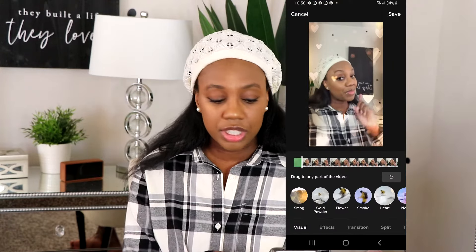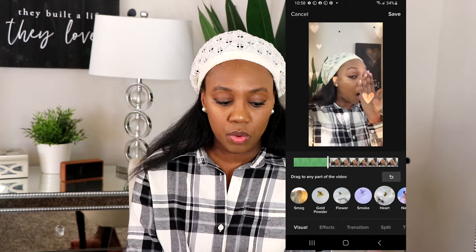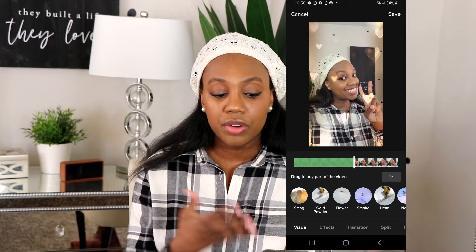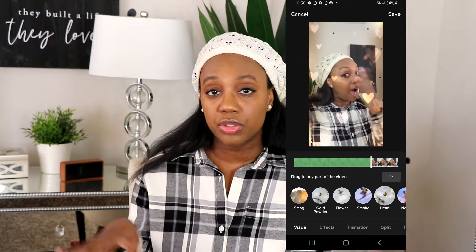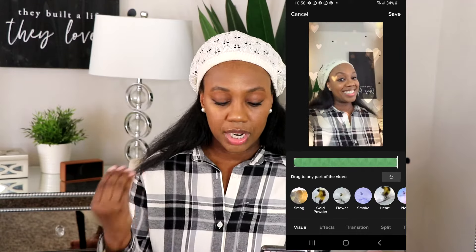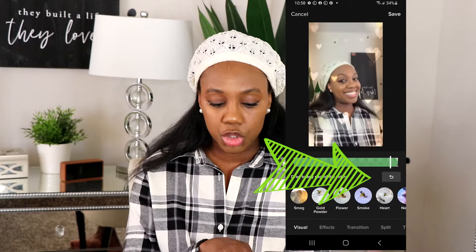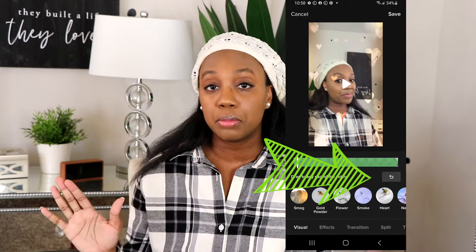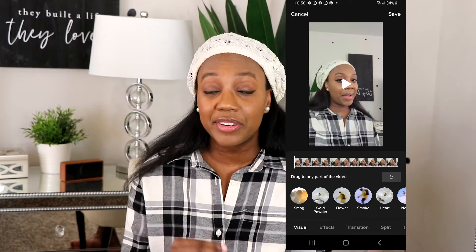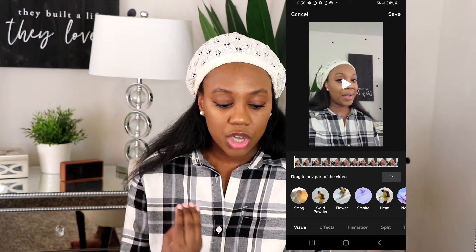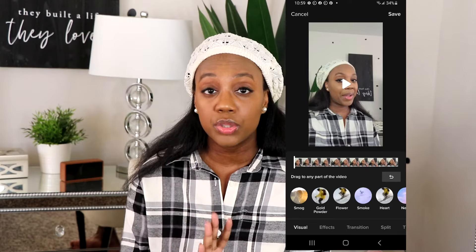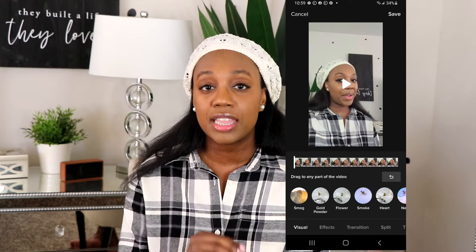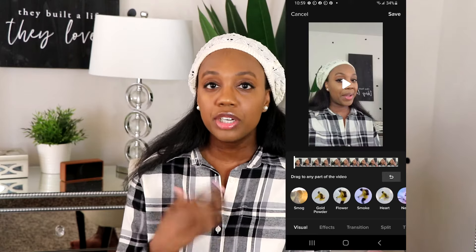I'm going to apply hearts as an example. I'll hit heart and hold it — watch as I hold it, you'll see a little colored green line come across my footage. That green line shows how long I want this effect to last on my video. If you want it for the whole video, just make sure it's green across the whole footage. If you want to undo an effect, click the little undo button and it removes it completely.